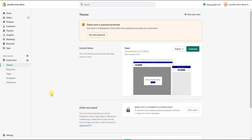What's up guys, this is Jake and in this video I'm going to be showing you how you can go ahead and set up your checkout settings within your Shopify store. Let's go ahead and get started.